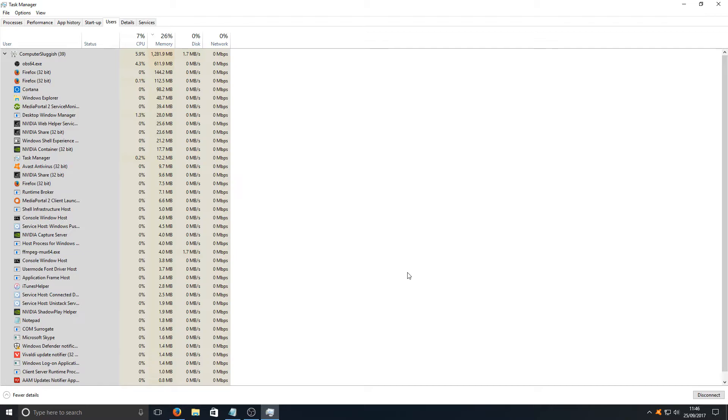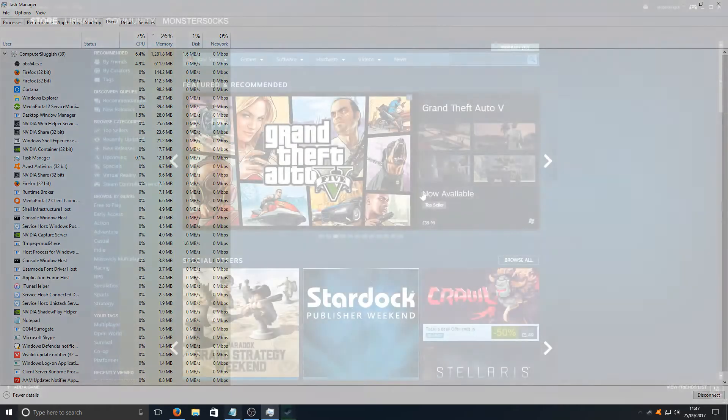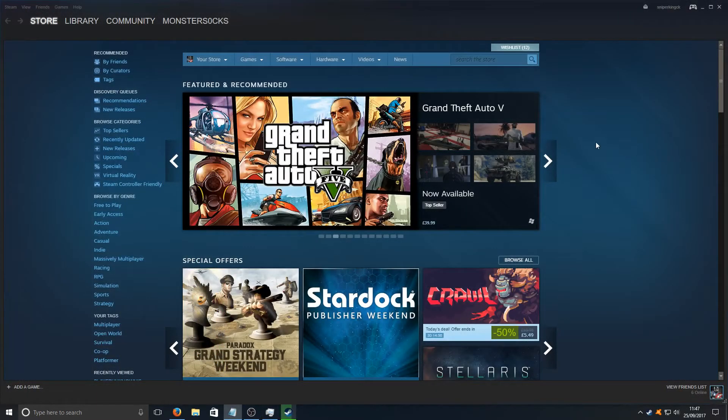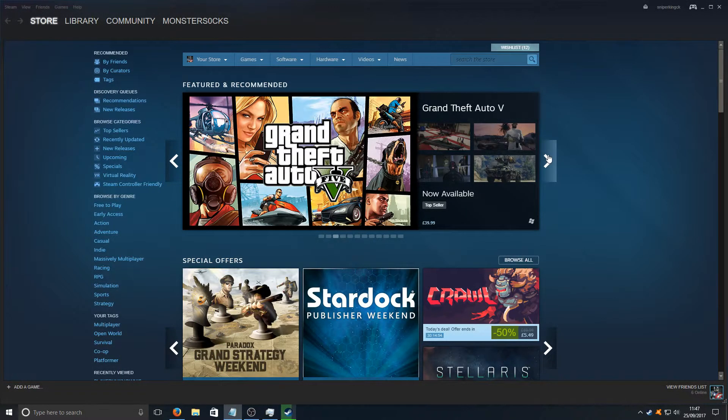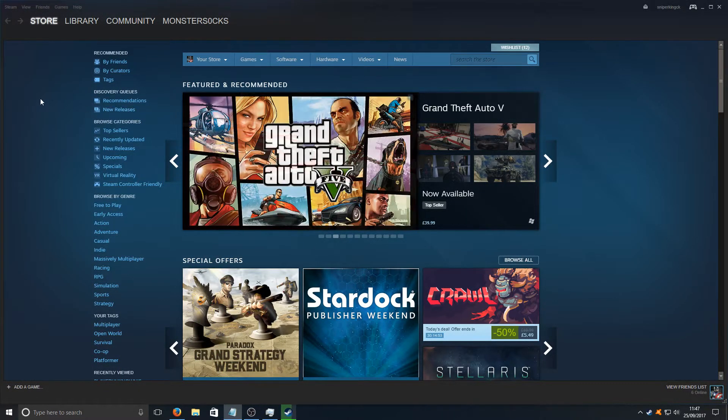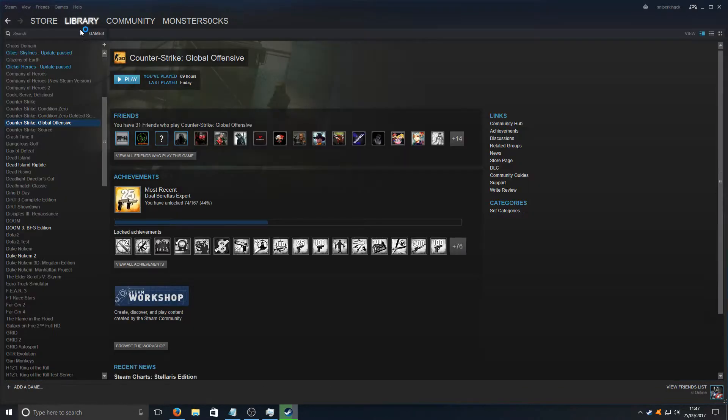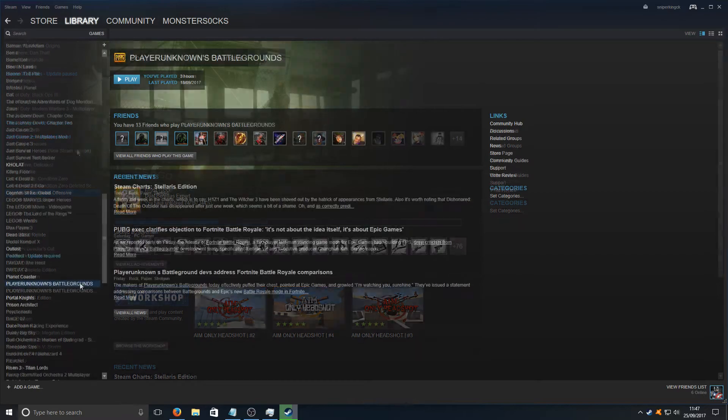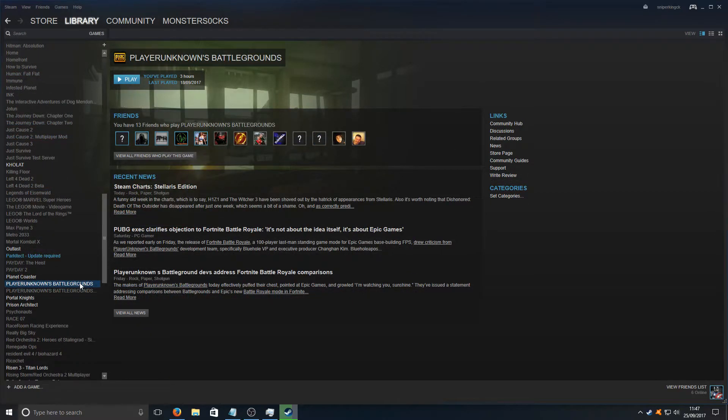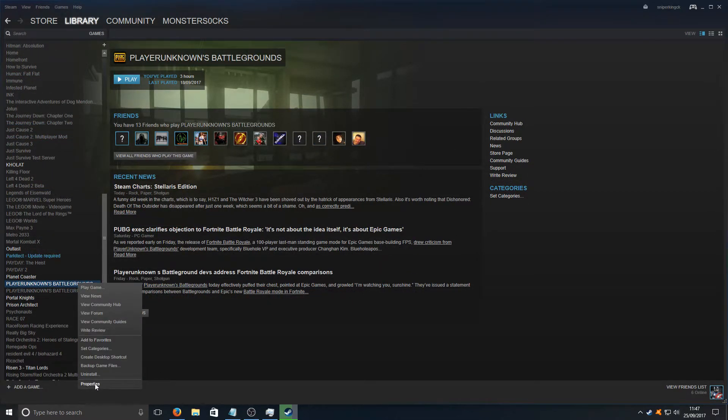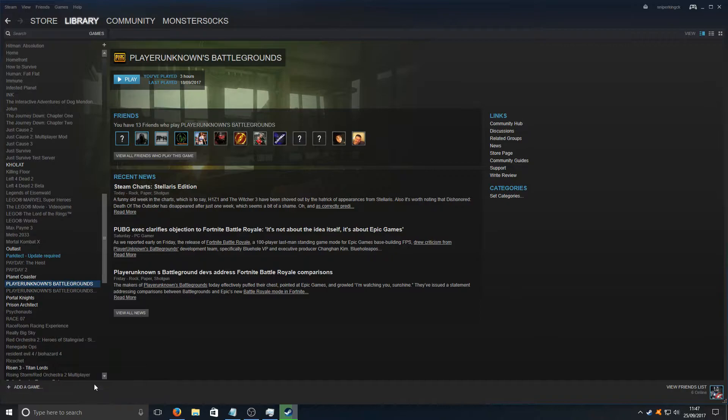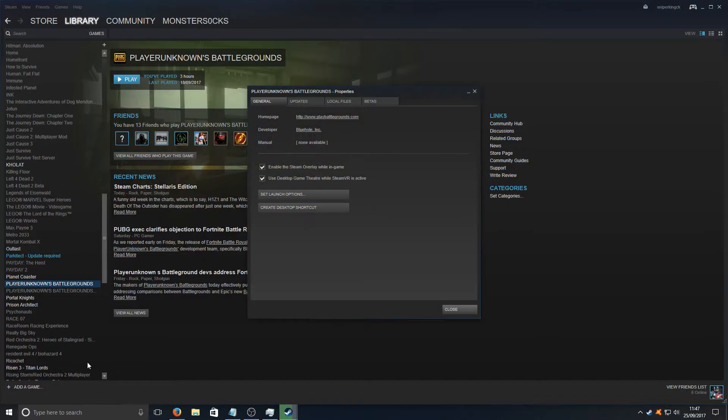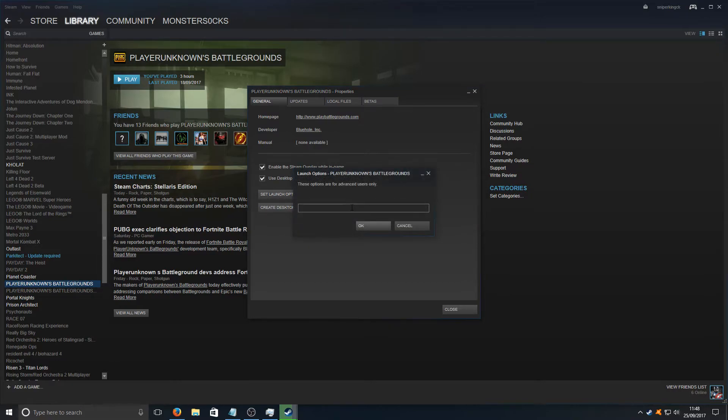The next step is once you've closed down any programs that are unnecessary, is to go onto Steam and change the startup for Battlegrounds. To do this you need to launch Steam. Once you've launched Steam, we're now going to go to our Library and we're going to click on Games and we're going to find Battlegrounds. Once you've got Battlegrounds, you now need to right-click and go onto Properties.